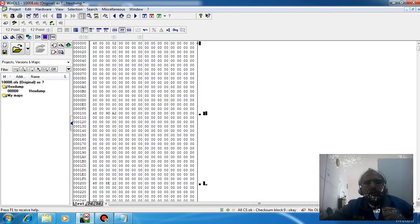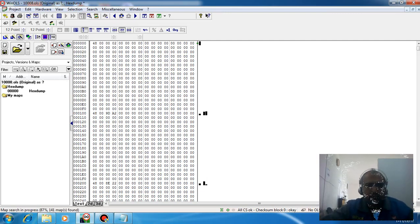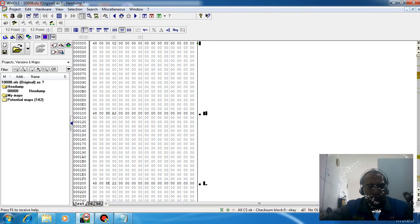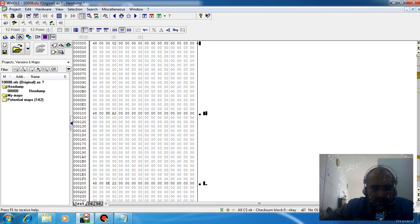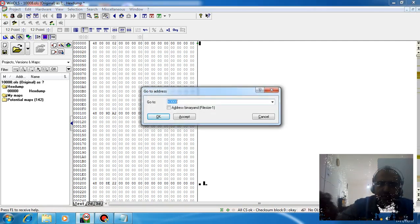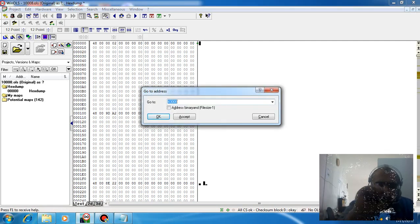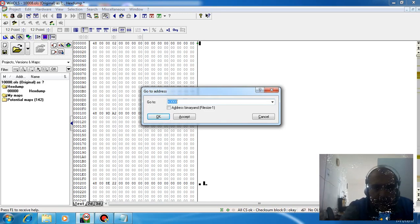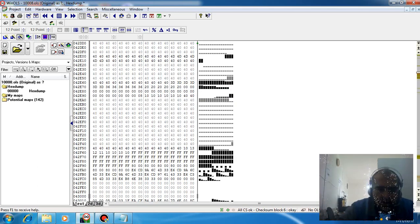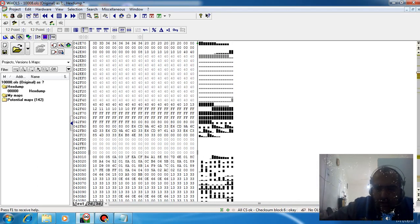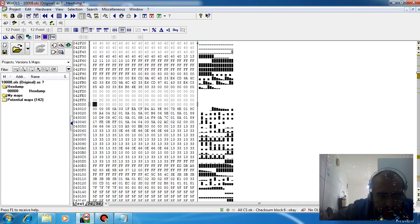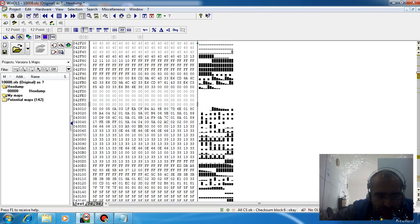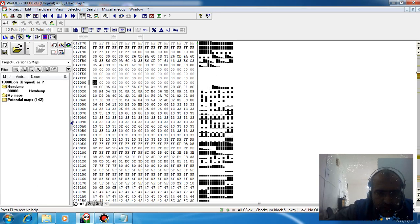To find the area related to coding, push Ctrl+G and search for area 4330. The area from 43430 to 433FF0 relates to the immobilizer coding.